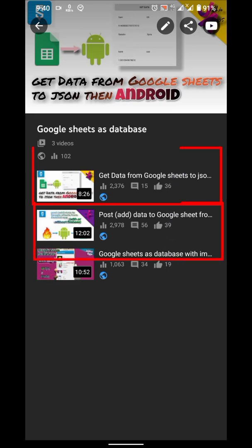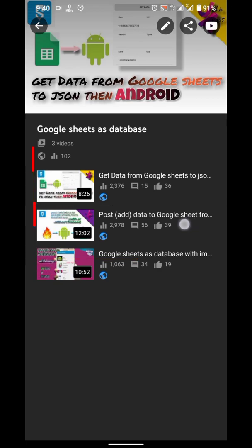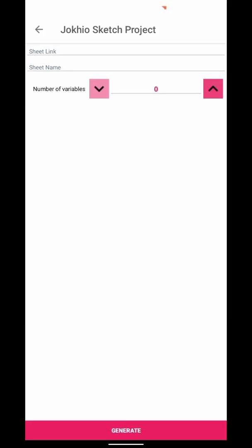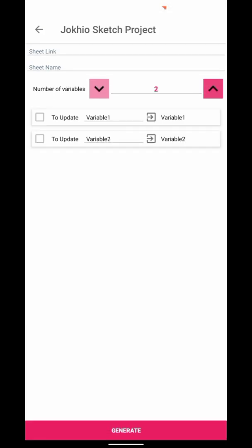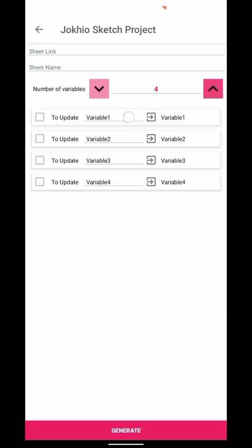For posting and getting data, I already explained it in previous videos. If you want to understand it, go and watch these videos. Here, I will explain about updating and deleting.